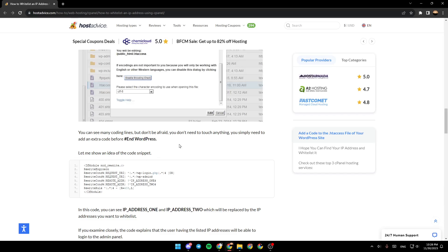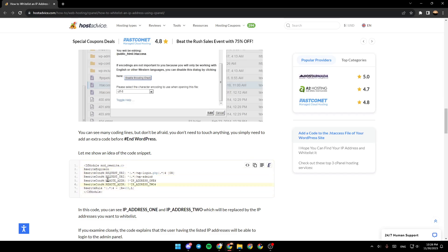Let me show you an idea of the code snippet. As you can see, right here in the example, this is how it looks.